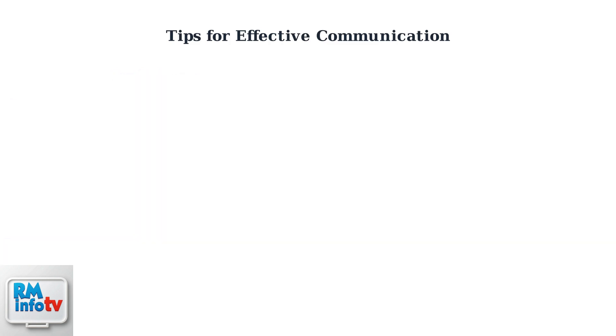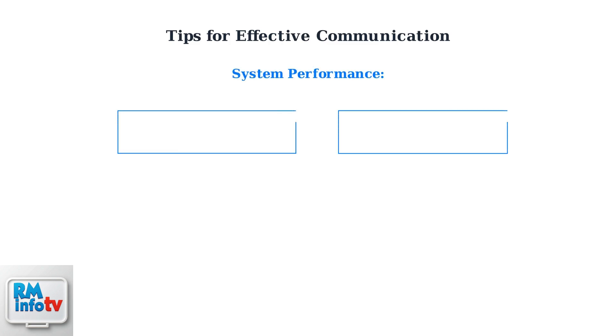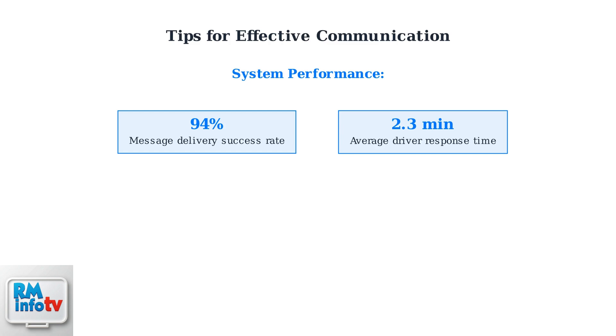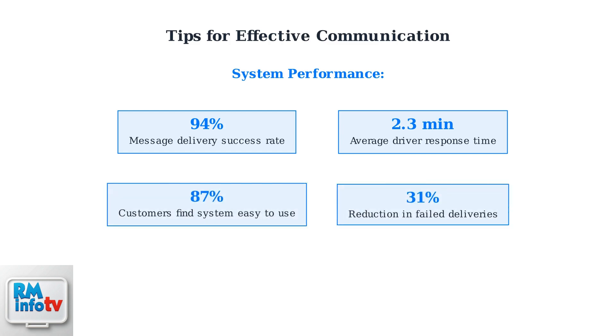DoorDash's messaging system delivers impressive results with high success rates and user satisfaction. The system achieves a 94% message delivery success rate with an average driver response time of just 2.3 minutes. 87% of customers find the messaging system easy to use, and effective communication has led to a 31% reduction in failed deliveries.